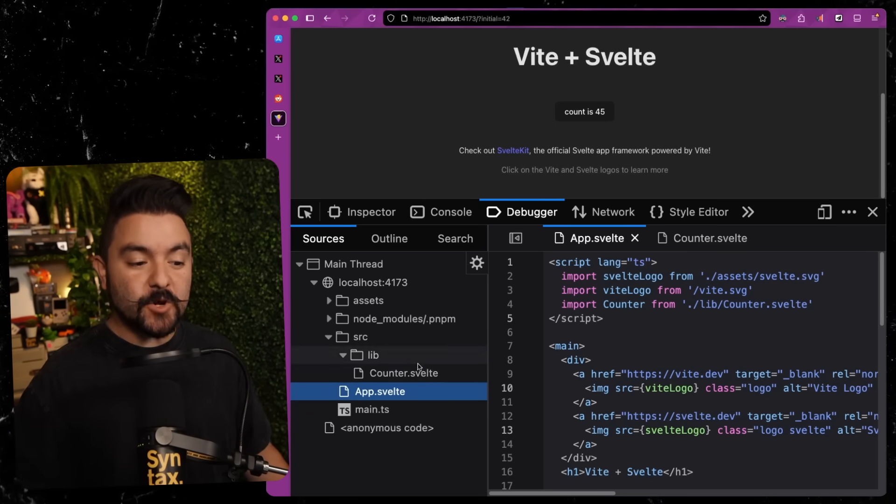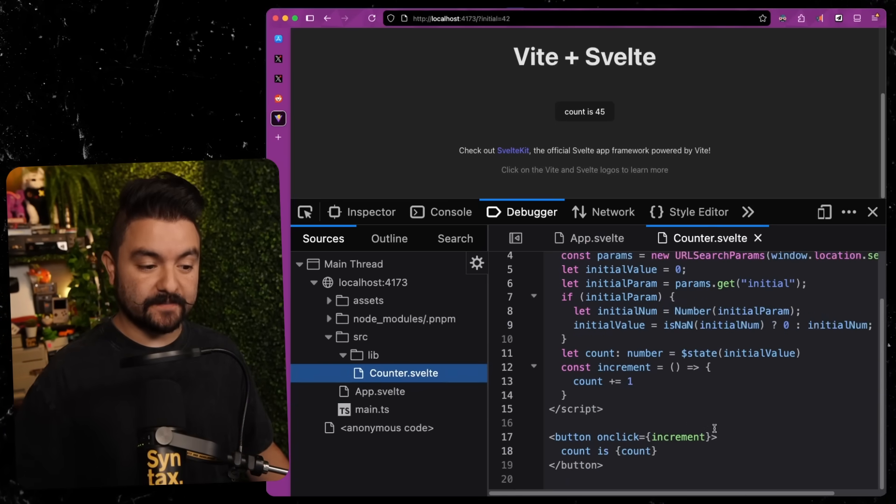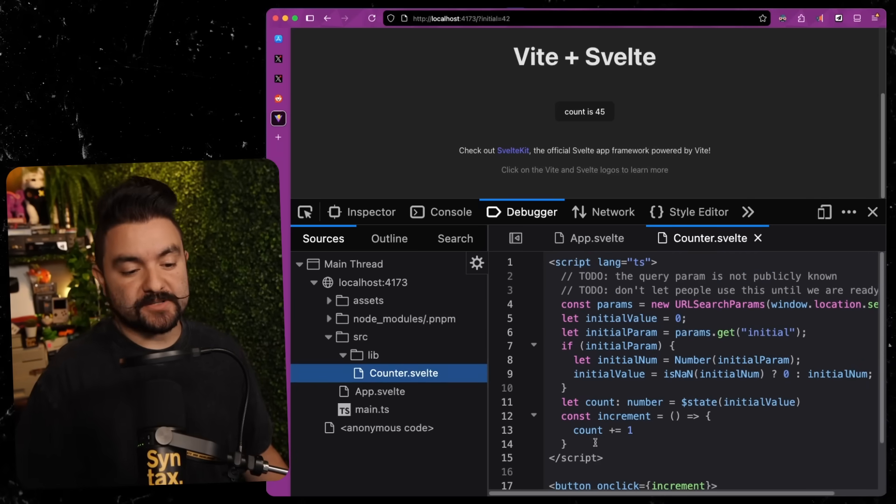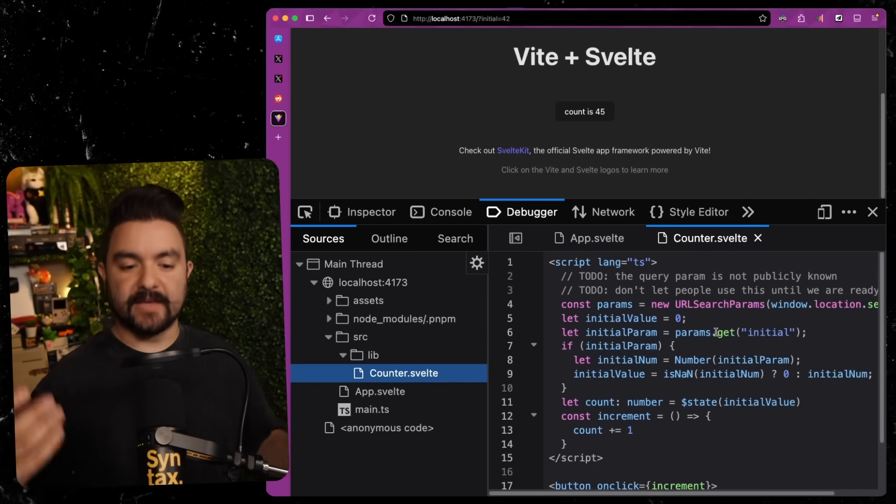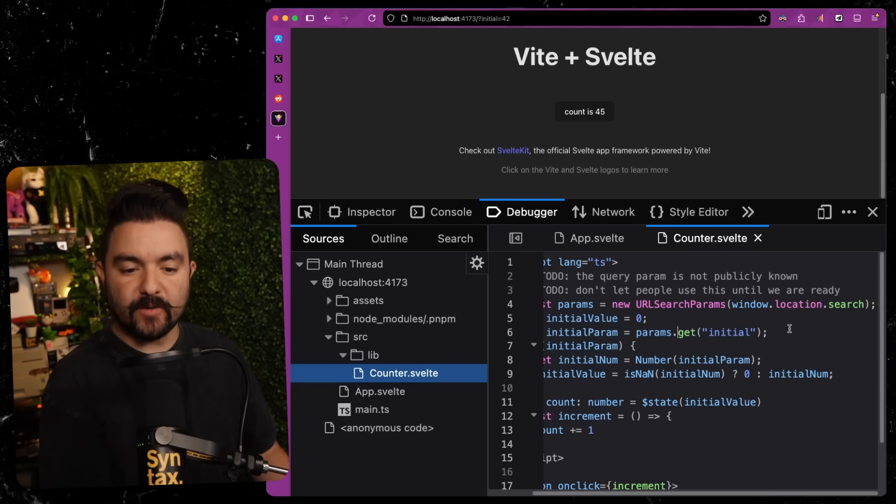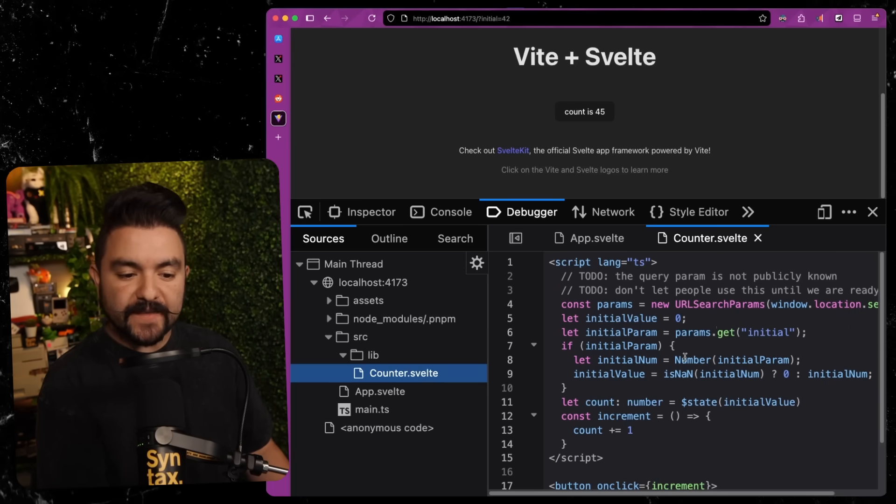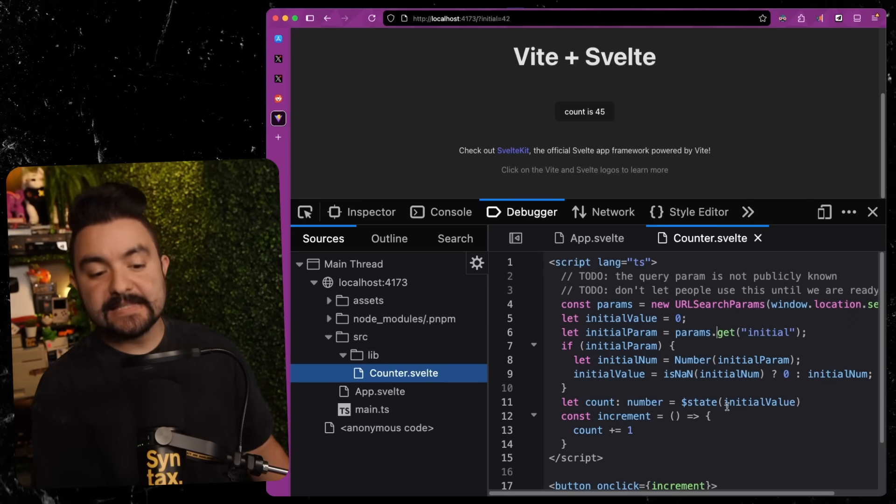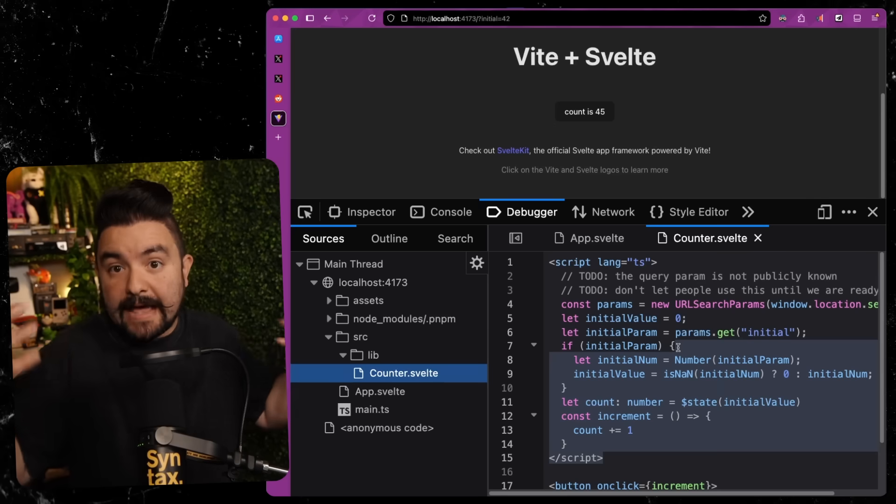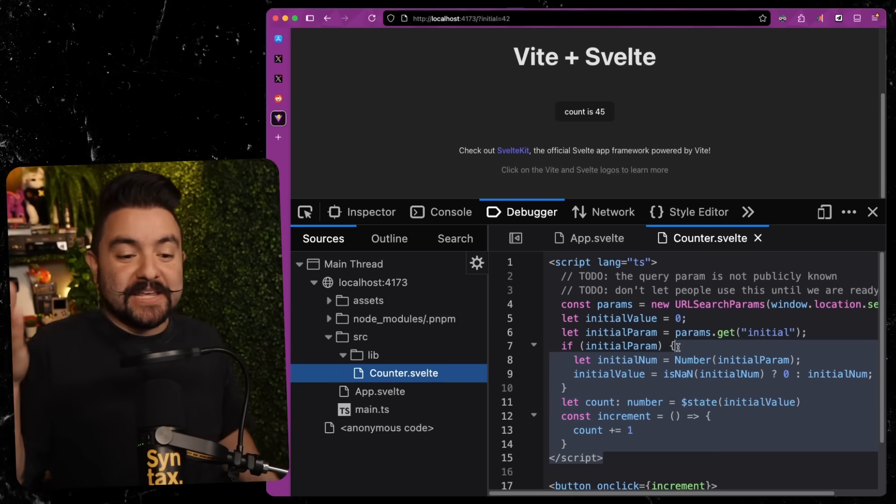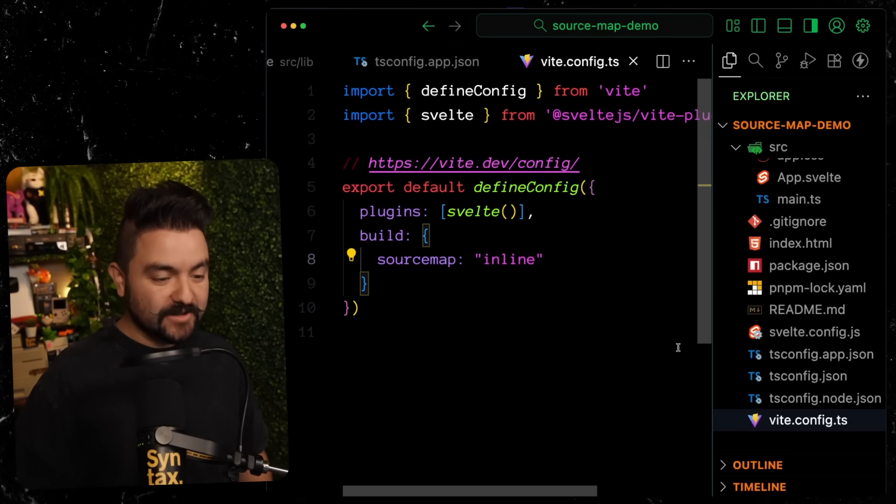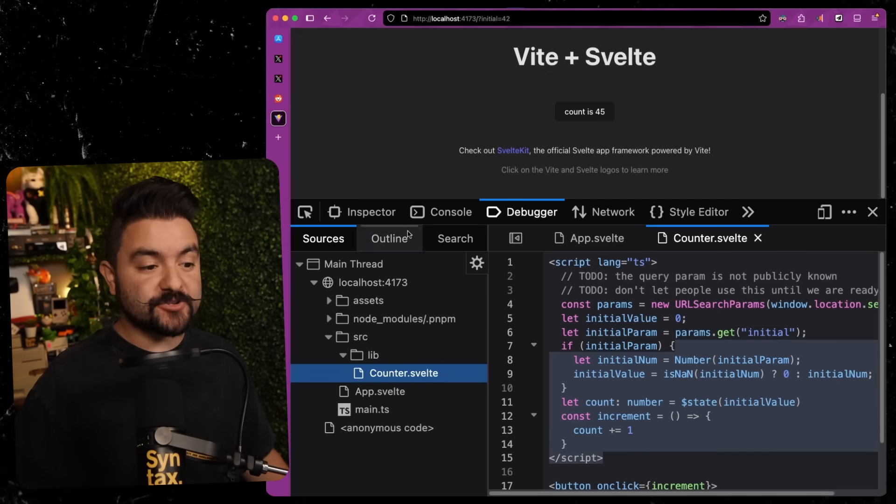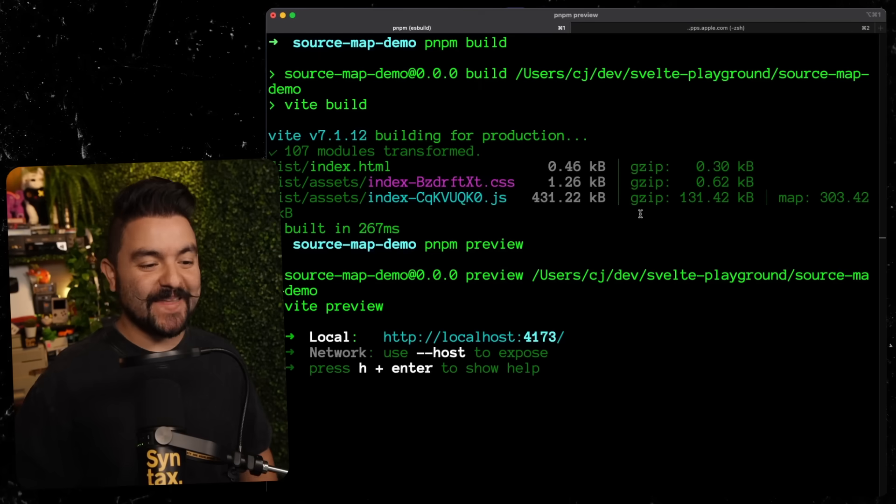But as I've shown here, comments get included. And it's a lot easier to see what the original code was. Looking at this, I can see, okay, read in the params from the search. Get that initial value. Parse it. Make sure it's not NaN. Set it on initial state. This is code that me, as someone that understands Svelte, can read and understand. If we look at the minified version, you have to do a lot of extra work to actually figure out what's going on there.